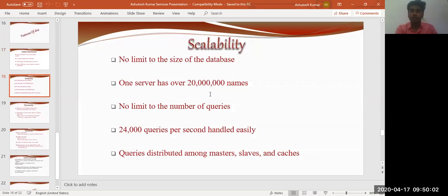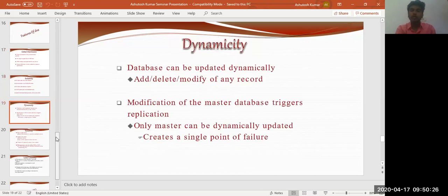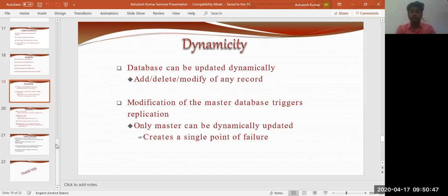Regarding scalability: there is no limit to the size of the database — one server can have almost more than 20 lakh names. The data scalability feature makes it easy to maintain and keep data in the domain name space, and queries are distributed among masters, slaves, and caches. Regarding dynamism: the database can be updated dynamically — add, delete, and modify operations are supported. Modification of the master database triggers the application, and it is necessary to maintain a single point of failure detection.